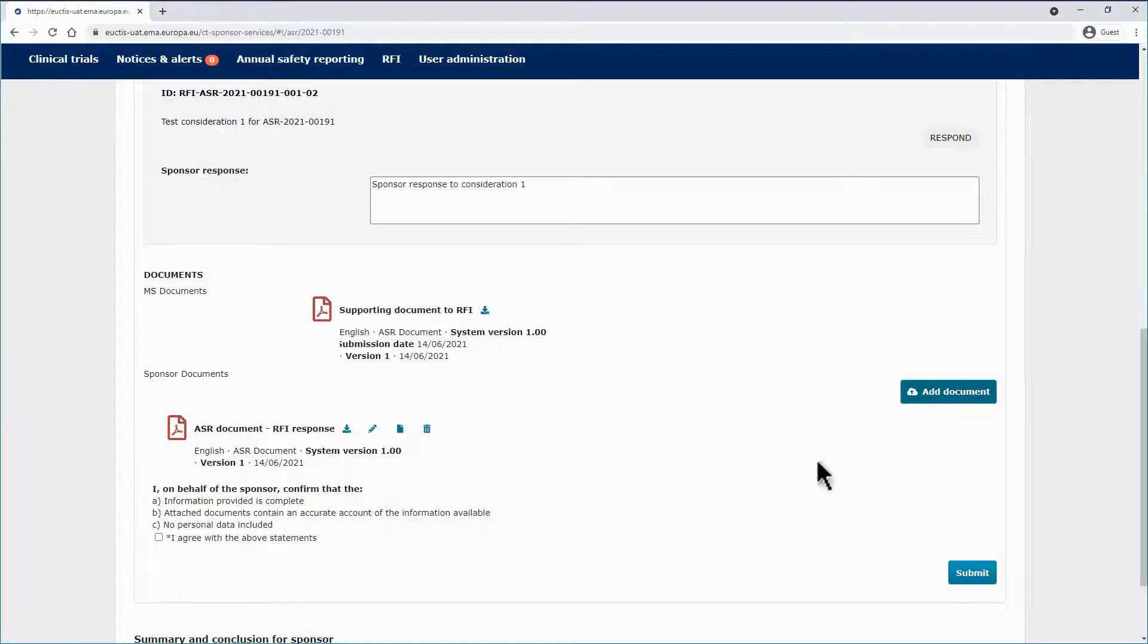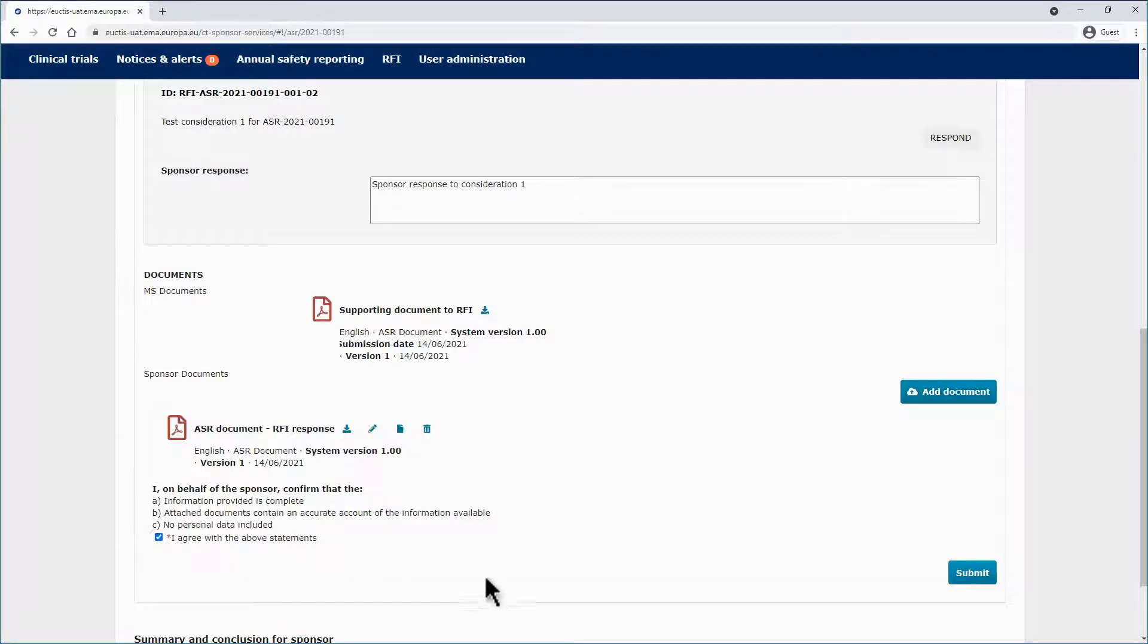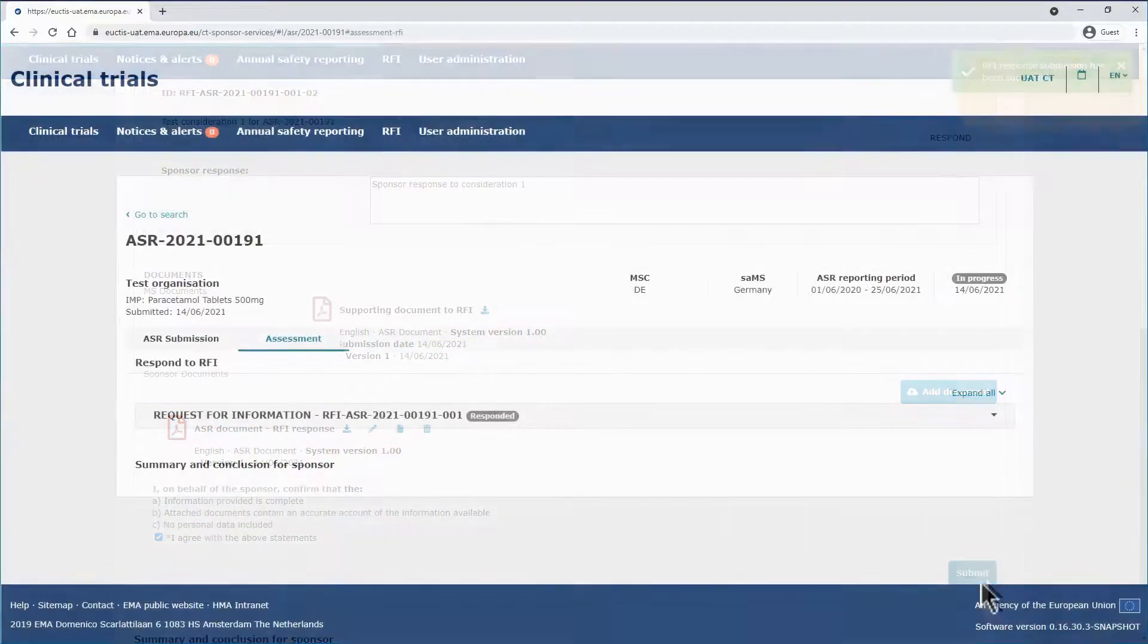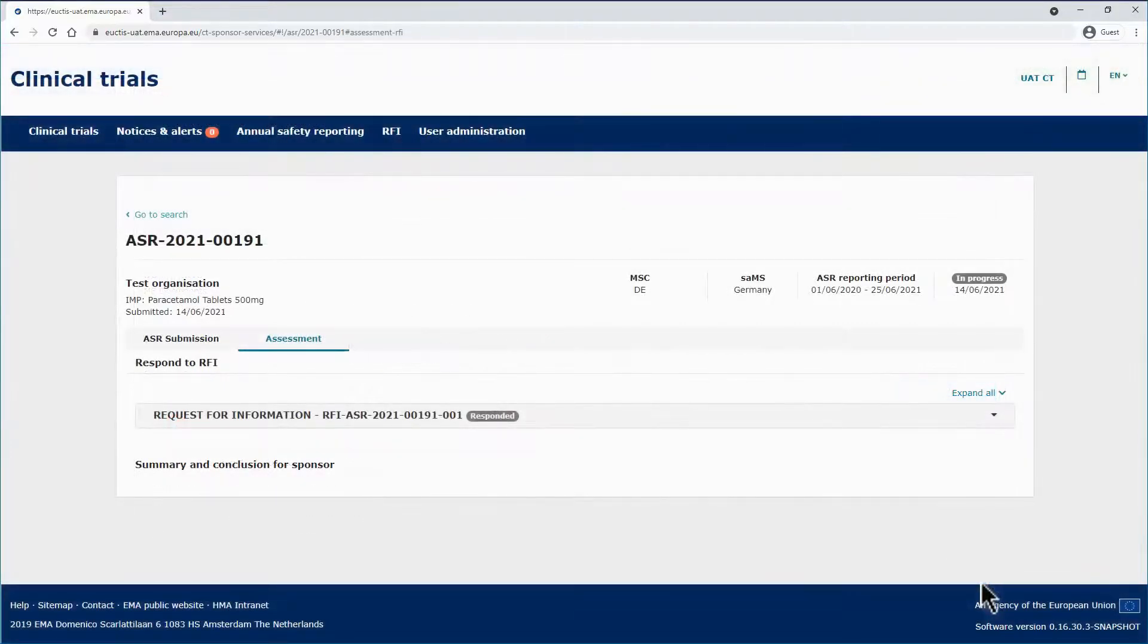Lastly, you need to click on the checkbox at the bottom of the form, agreeing with the Disclaimer, and click on the Submit button. The RFI response is submitted.